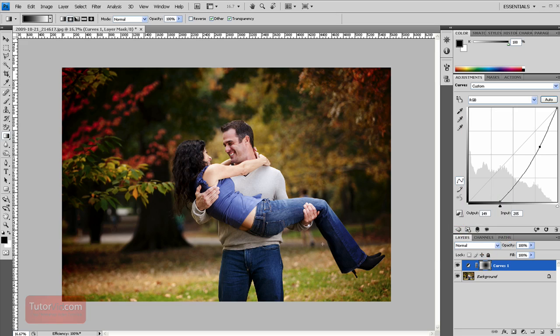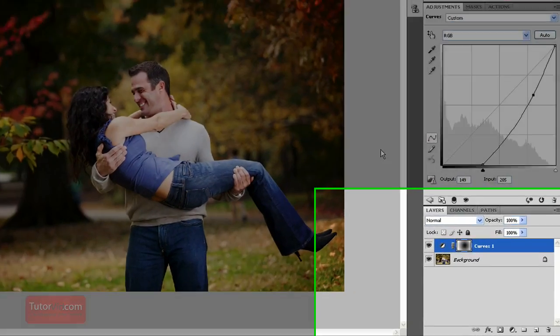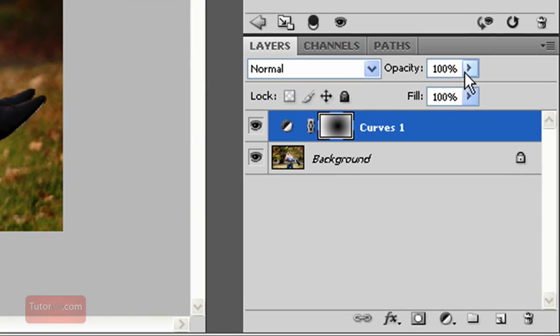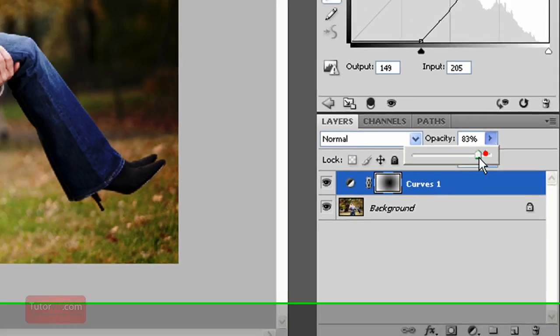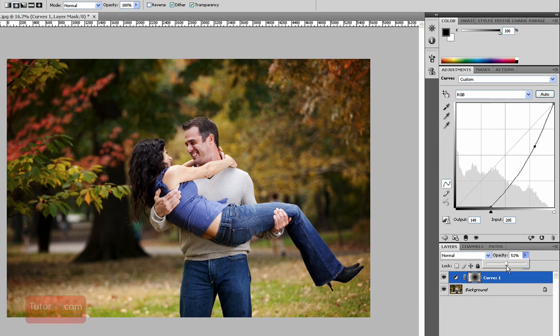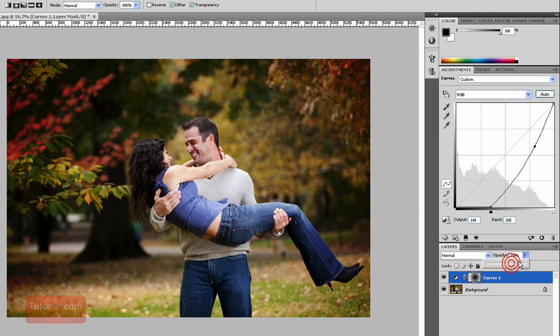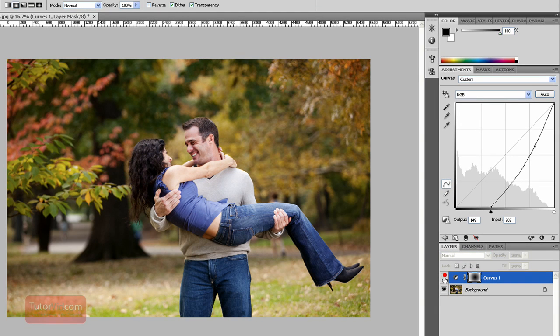And then if you think your vignette is too strong still, you can click on the opacity and then adjust it to your liking. So if we look at the before and after,